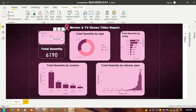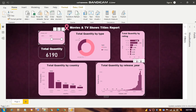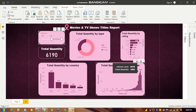Next is total quantity based on release year. Since we have chosen 1971 to 2020, the chart shows years from 1970 to 2020. The maximum count is 1068, and the release year with the most movies and TV shows released is 2018. We can easily see the minimum values as well from this chart.